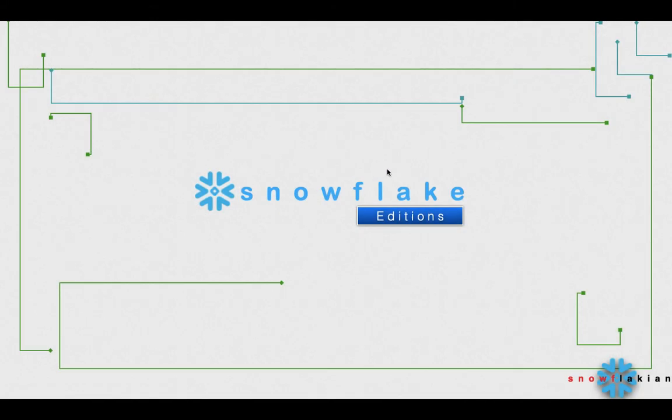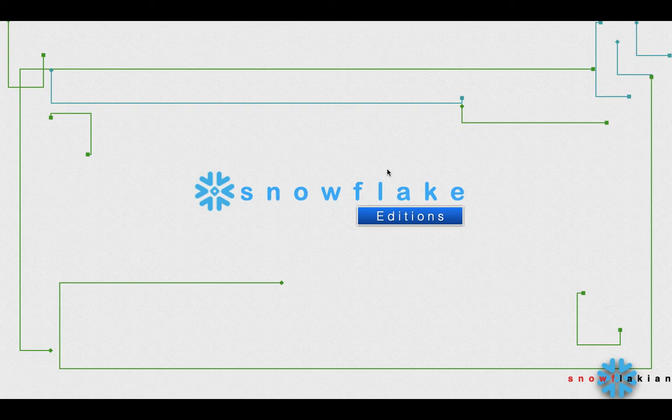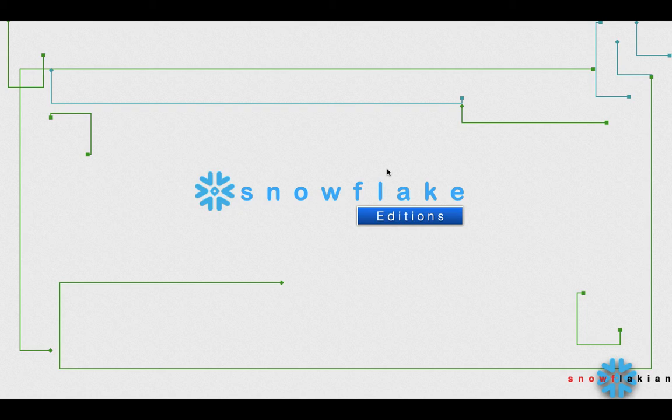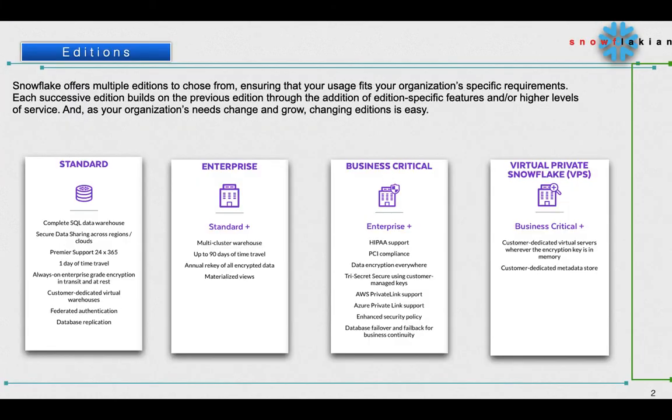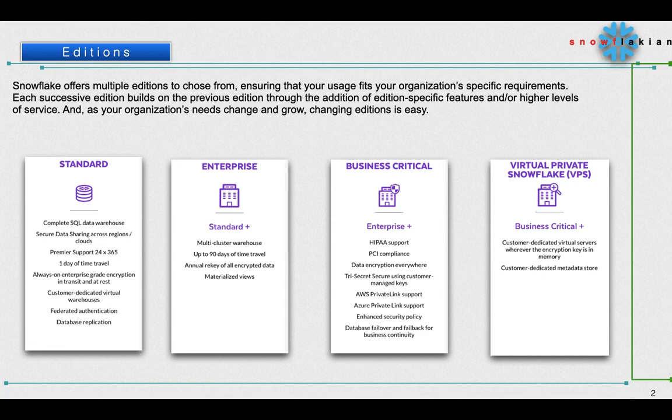Hi everyone, welcome to Snowflake EM. In this video we are going to see about Snowflake editions. Snowflake is offering different kinds of editions to its customers, so let us go and see about this. We have different editions like Standard Edition, Enterprise Edition, Business Critical Edition, and Virtual Private Snowflake Edition.